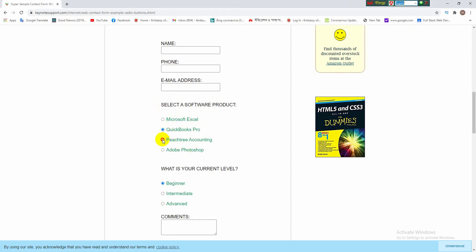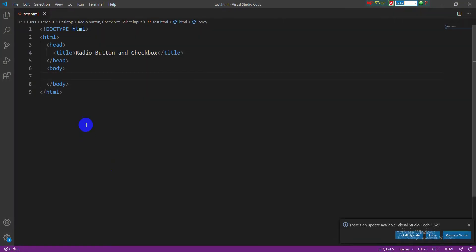Okay viewers, let's make it in HTML. The basic HTML format has already been prepared. Radio buttons and checkboxes are form elements, so first of all I'm making a form tag here.